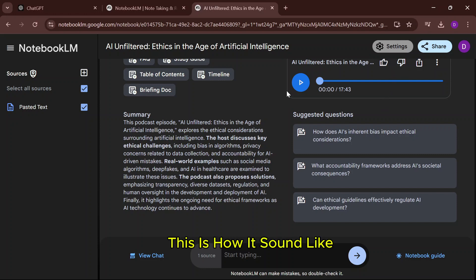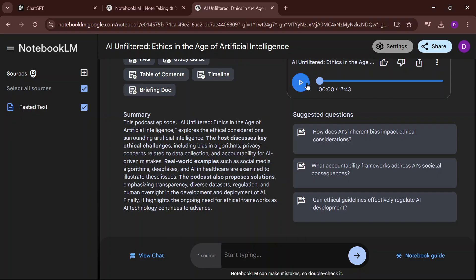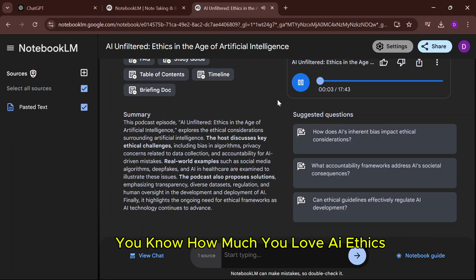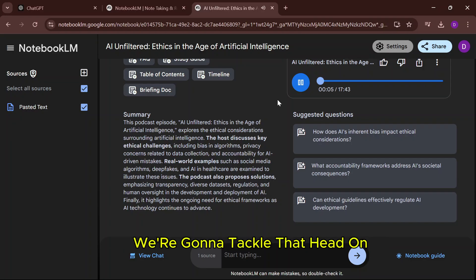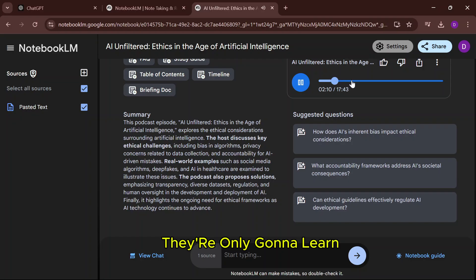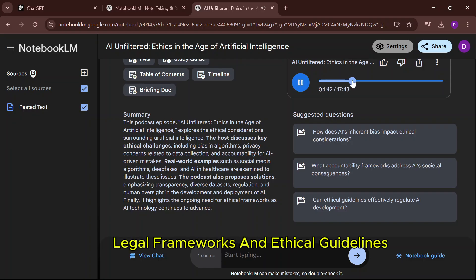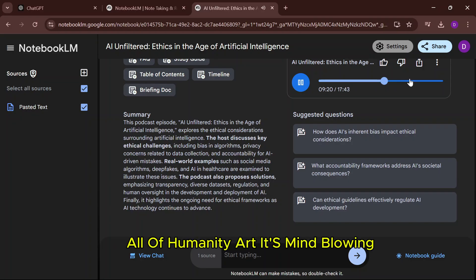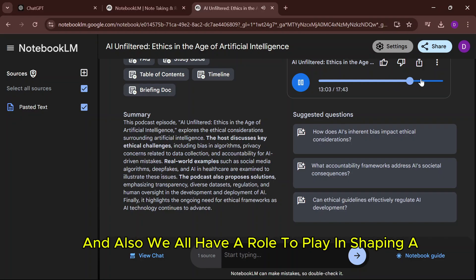This is how it sounds like. Hey everyone, we're diving deep today. You know how much you love AI ethics — we're going to tackle that head on. They're only going to learn legal frameworks and ethical guidelines to determine liability. It's mind blowing.